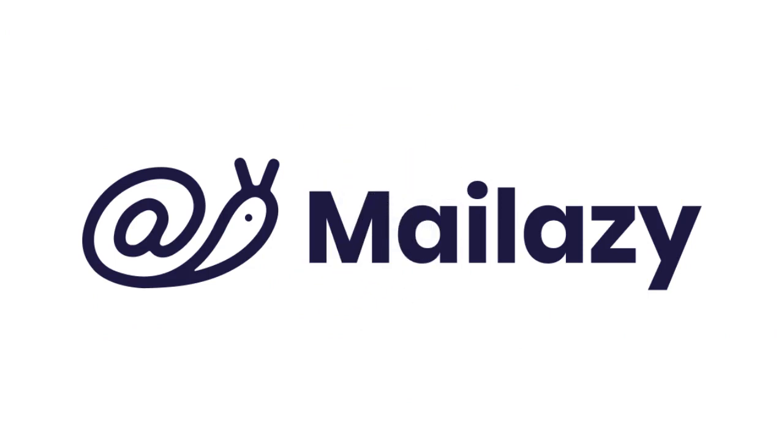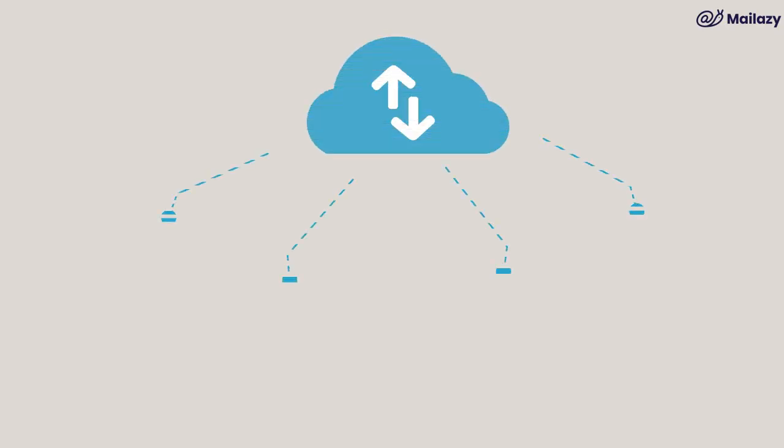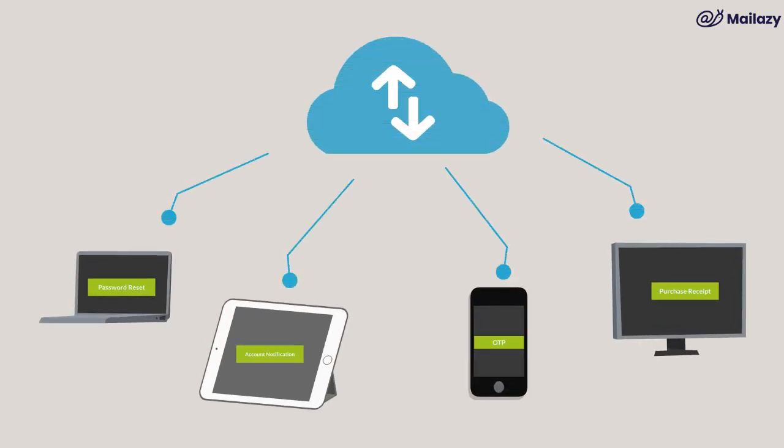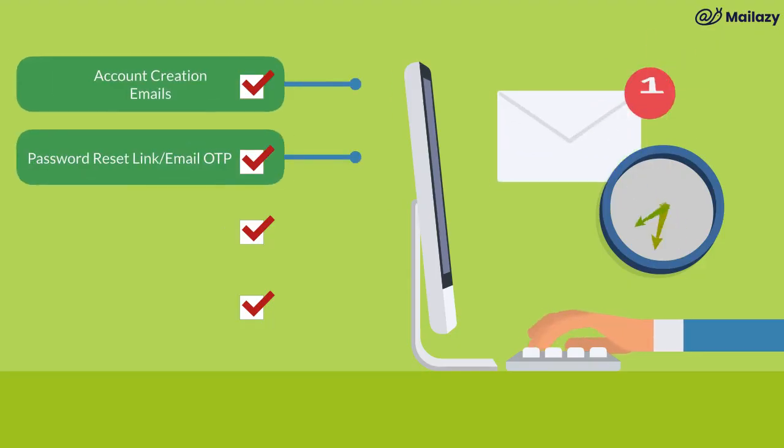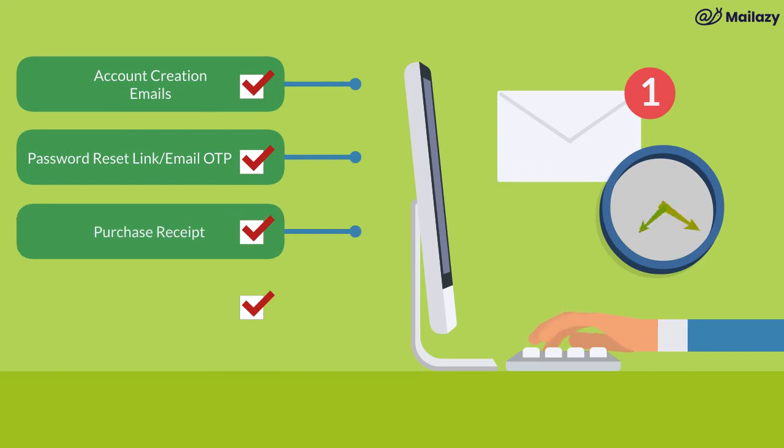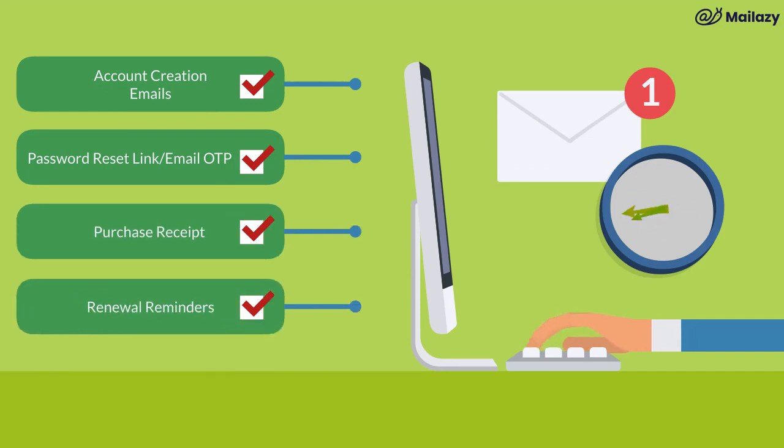Here, MailAzy comes into play. MailAzy is a modern, cloud-based, secure, and reliable transactional email service solely dedicated to delivering these important emails to your customers on time, every time.